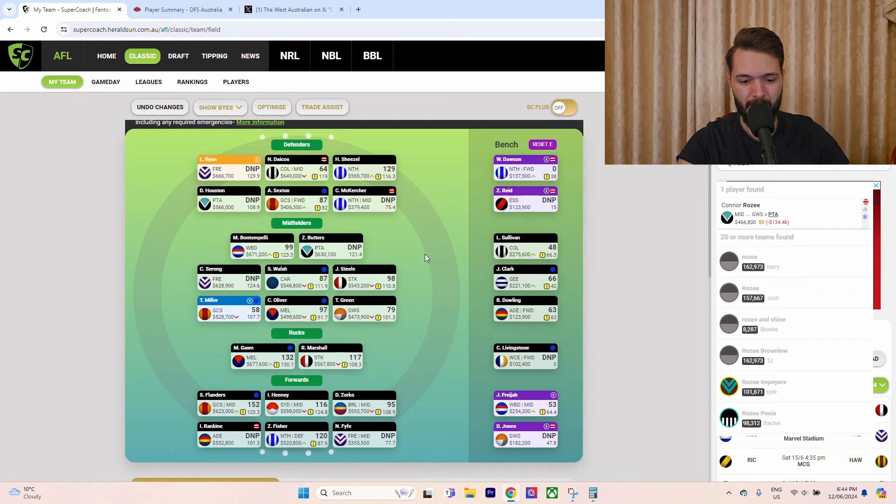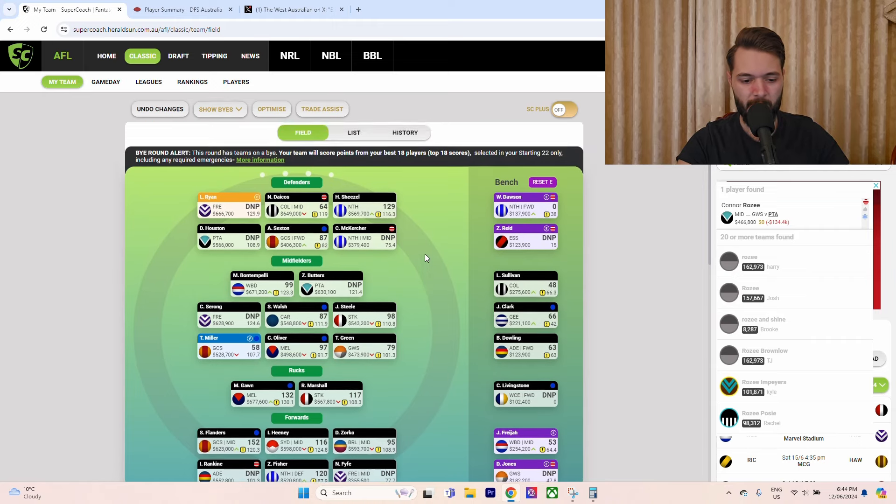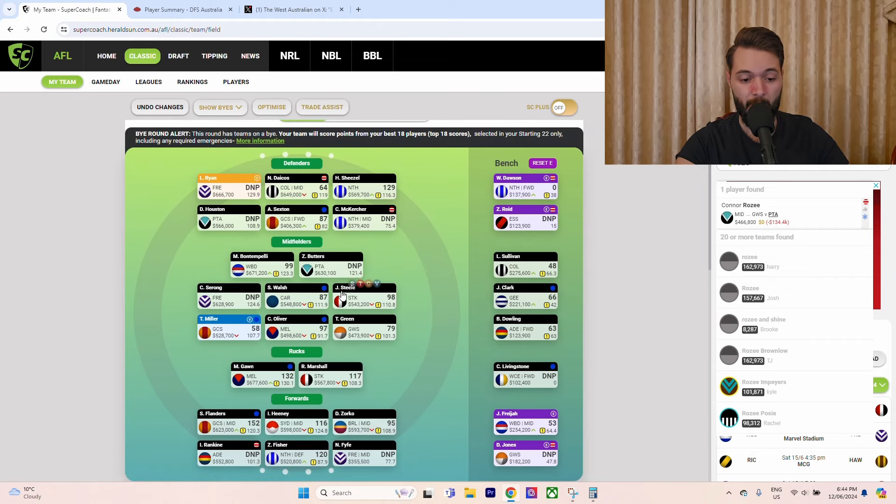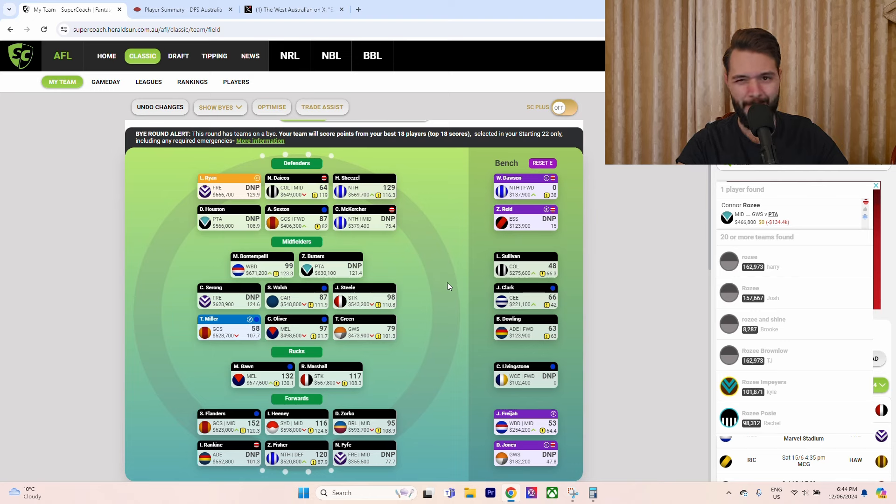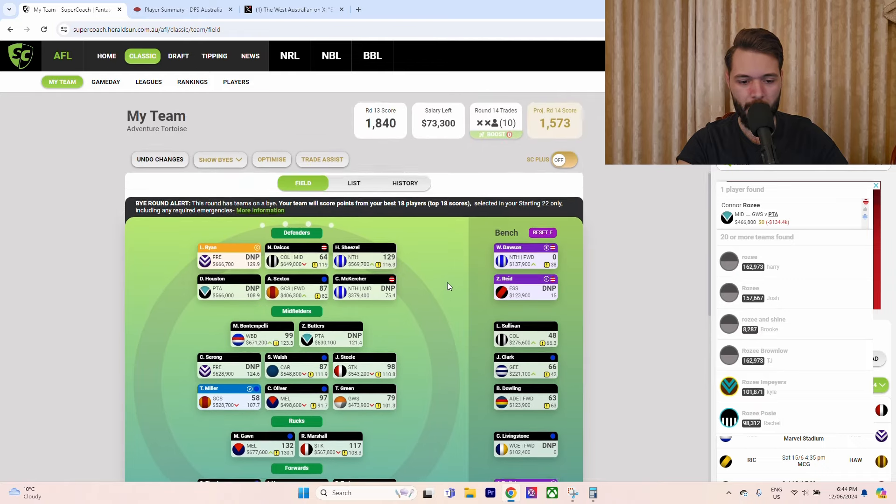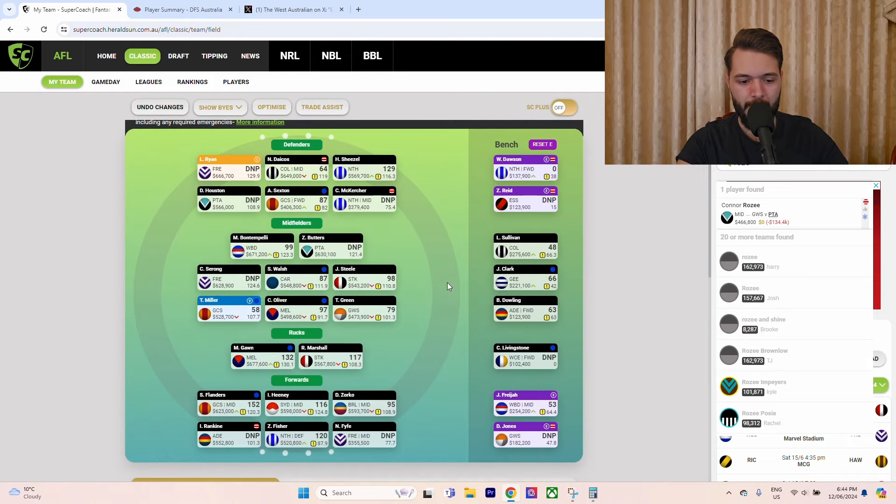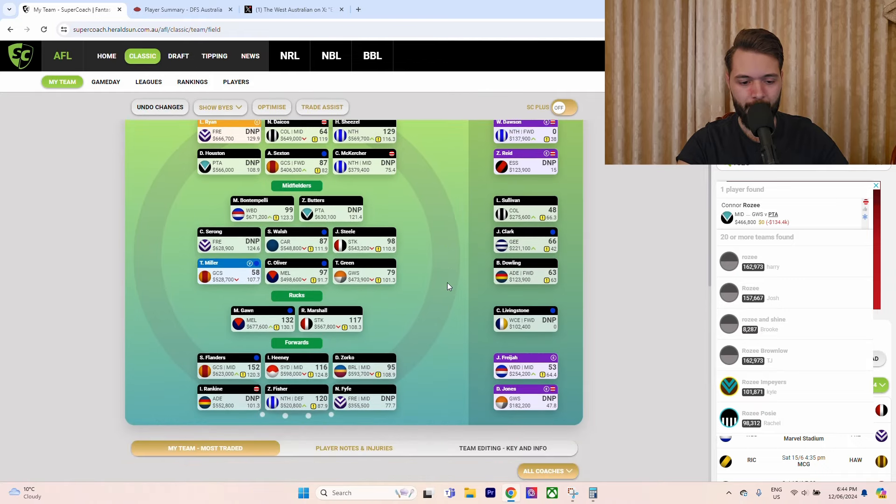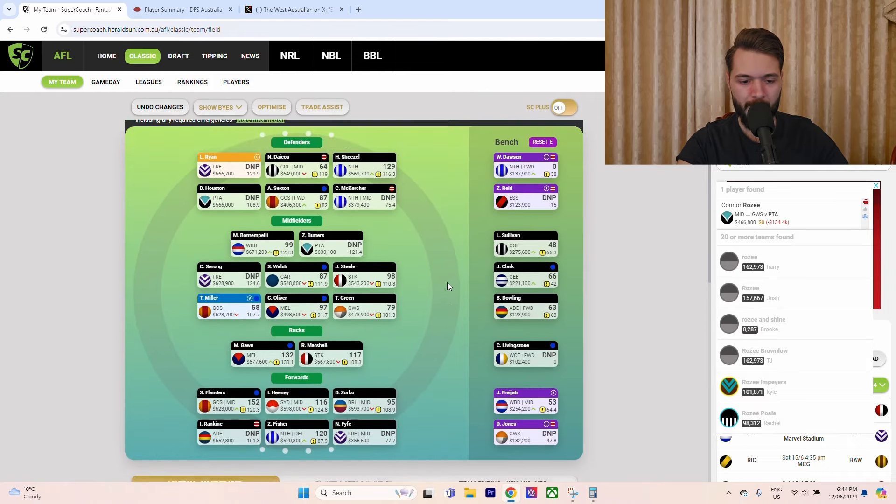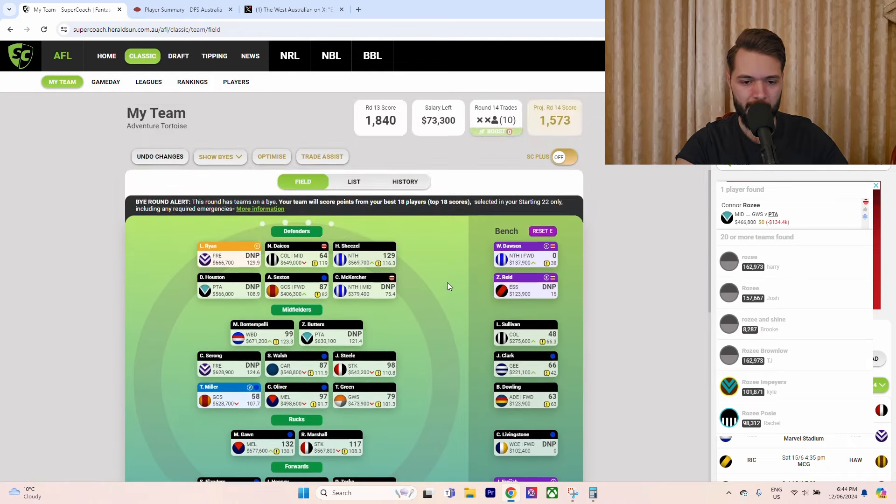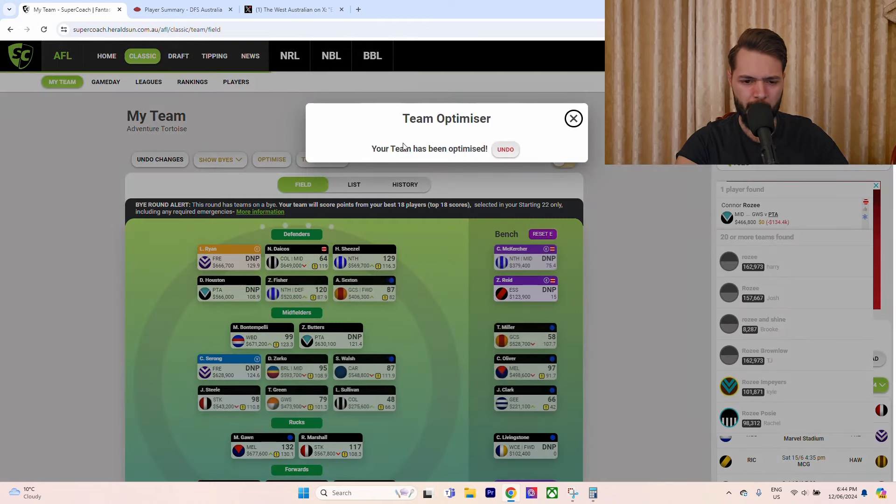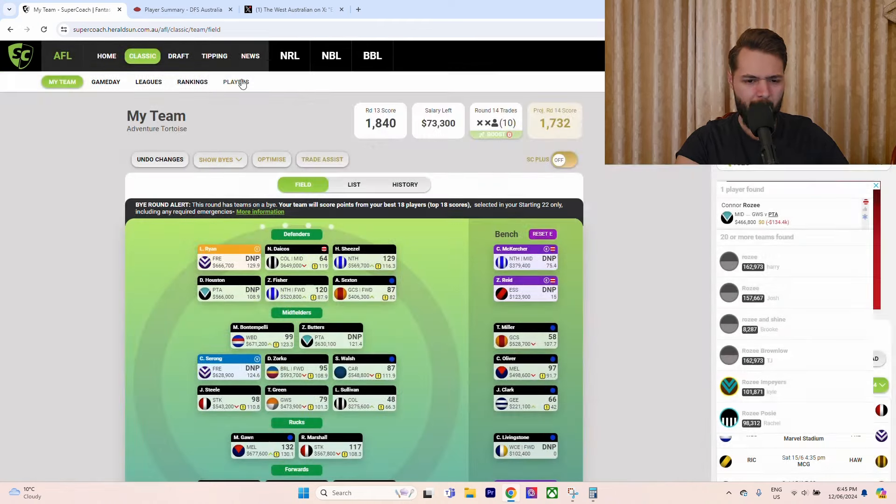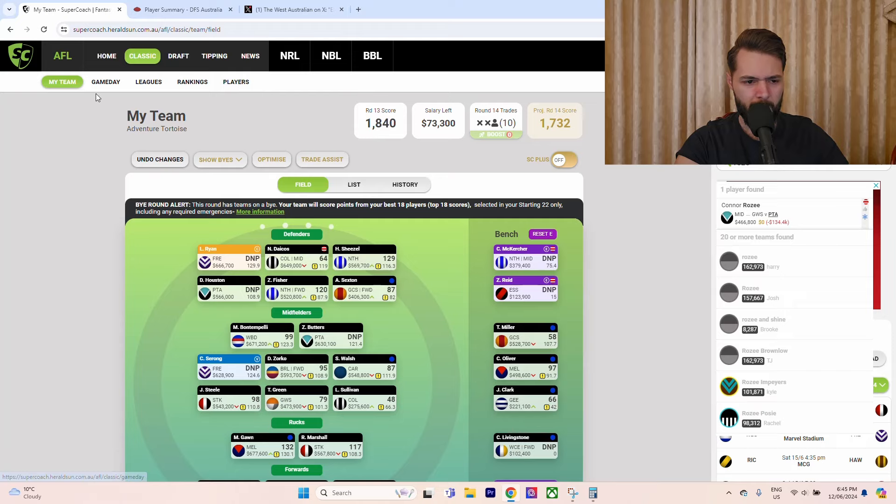The team would be pretty decent. I'd be very happy with that if that's what my final team ends up being. That would be with three trades next week. Seven trades is heaps for the last few rounds plus we've got the extra in Fife or Sexton. That's just fine. McCurcher in there as our D6. Yeah, that's a solid team.